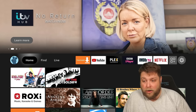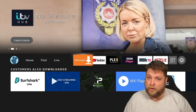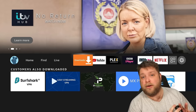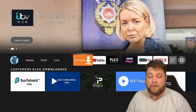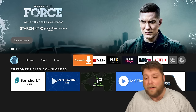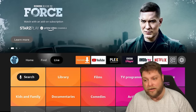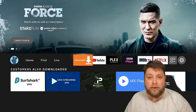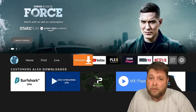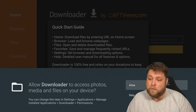First of all, you're gonna get an app called Downloader. I'm guessing the majority of you already have this on your device. If not, simply go into the Amazon App Store, find and search and you'll find Downloader in there. Once that's installed, we want to open it up.